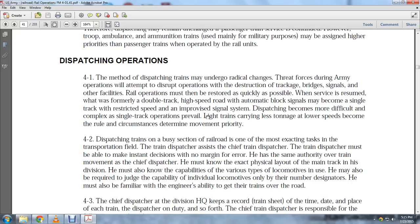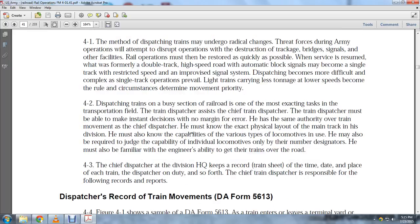In the field, the dispatcher may be required to judge capabilities of individual locomotives only by their number designator. He must also be familiar with the engineering ability to get the train over the road. The Chief Dispatcher at division headquarters keeps a record of train sheets including time, date, and place of each train.